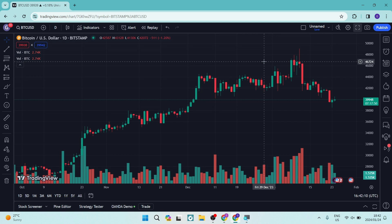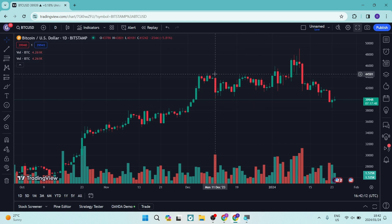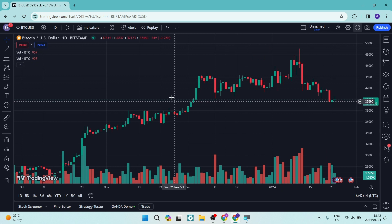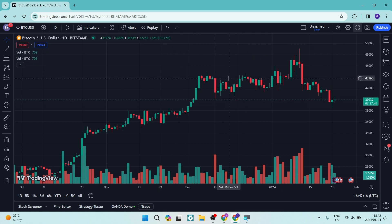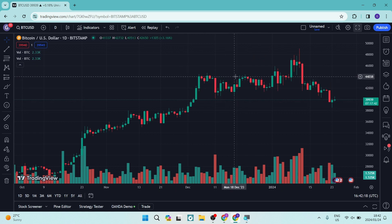Good day, folks. Welcome to the channel. If you are using TradingView in full screen, then you want to exit the full screen. I'm going to show you two quick ways to do so.